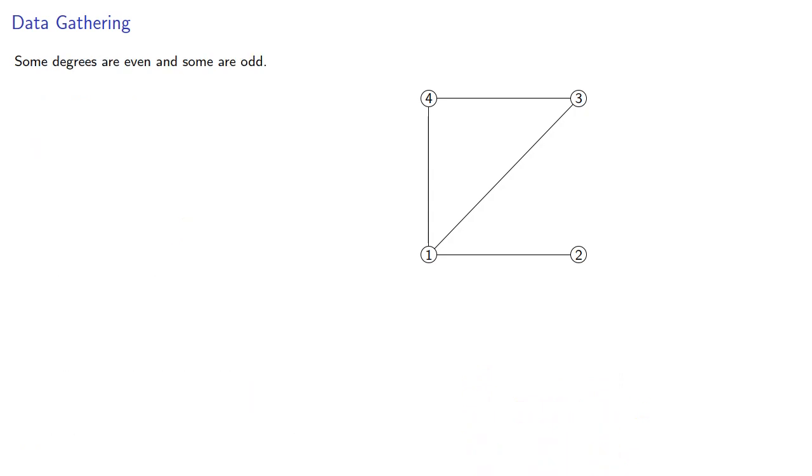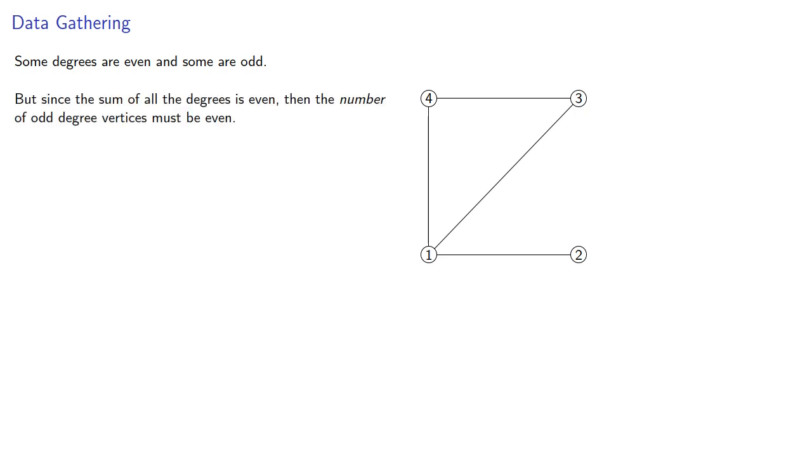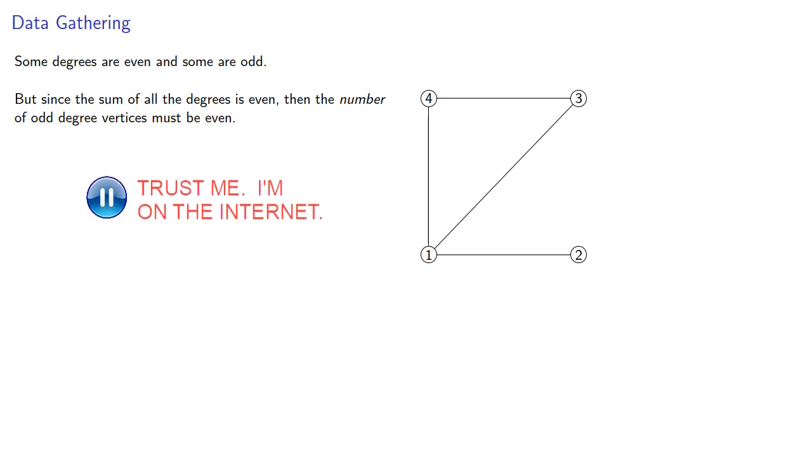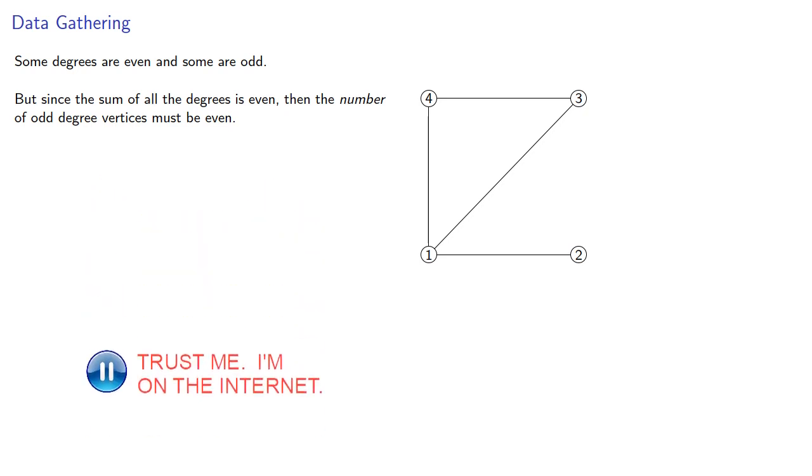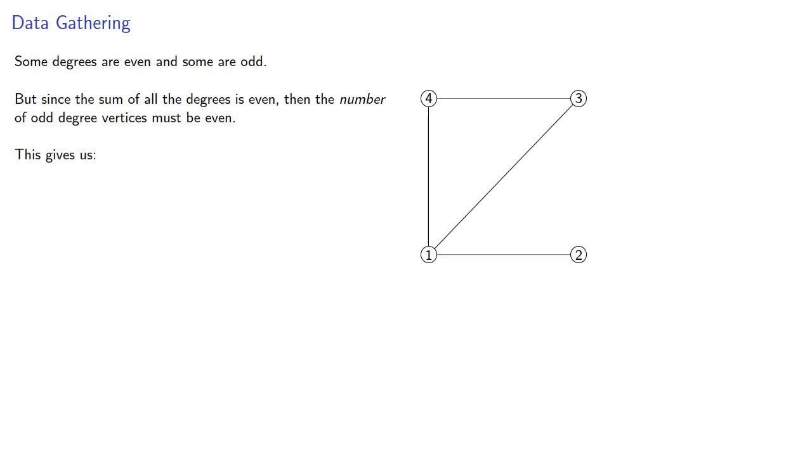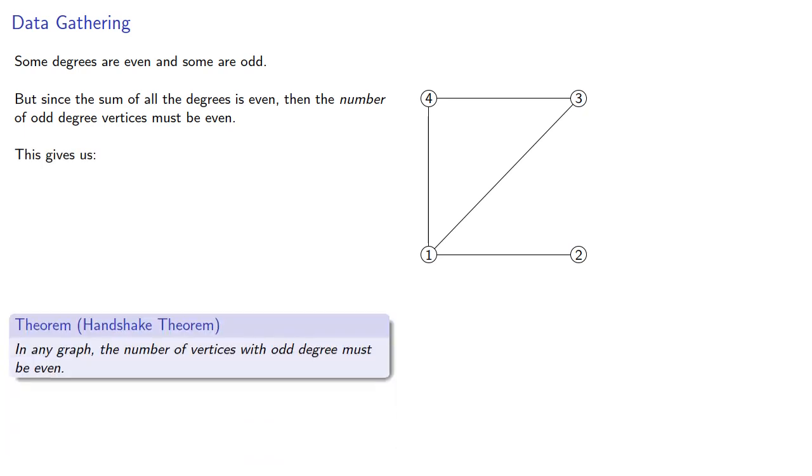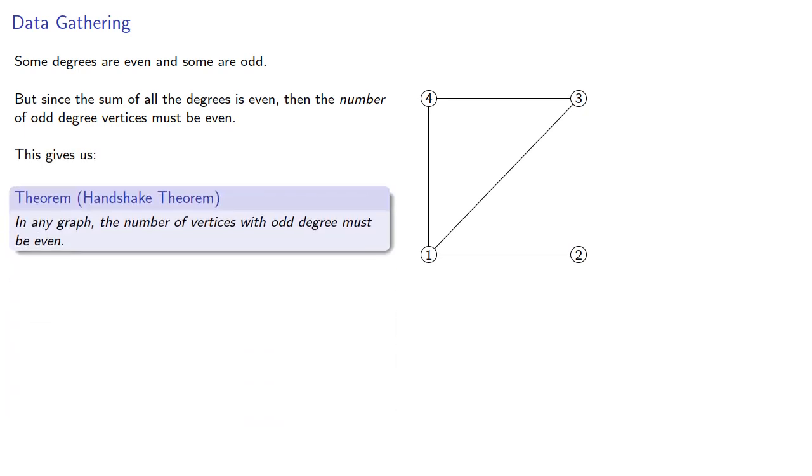Now, some degrees are even, and some degrees are odd, but since the sum of all the degrees is even, then the number of odd-degree vertices must be even. And this gives us the handshake theorem: in any graph, the number of vertices with odd-degree must be even.